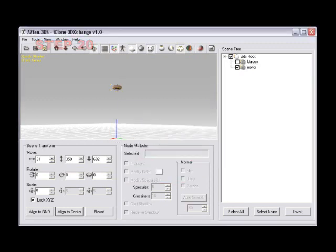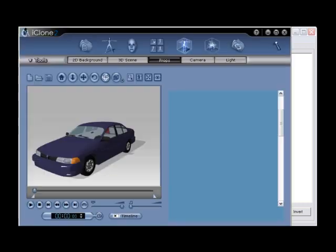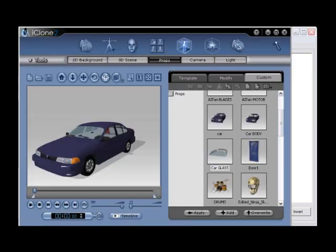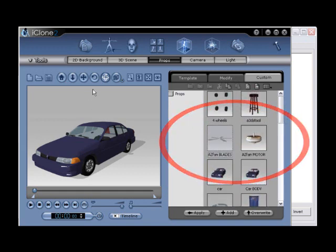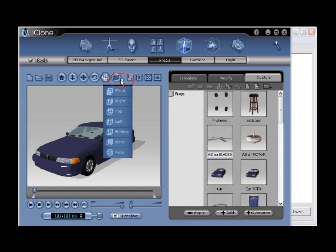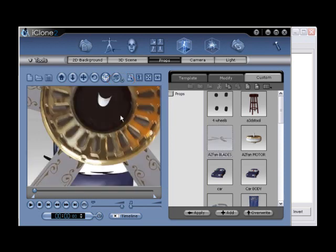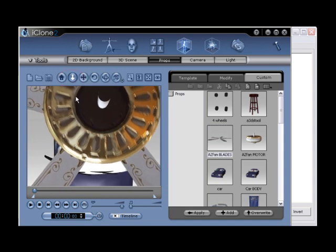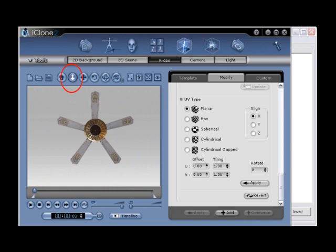Step number twenty, once again open iClone, and then double click on the two new props from your custom menu to add them in scene. Then use the camera view arrow to fly out, and choose the top view. Again, use the zoom tool to zoom out where the entire fan can be viewed. You can easily go to the modify panel and remove any other objects in scene that you don't wish to have there, like our car body and car glass.